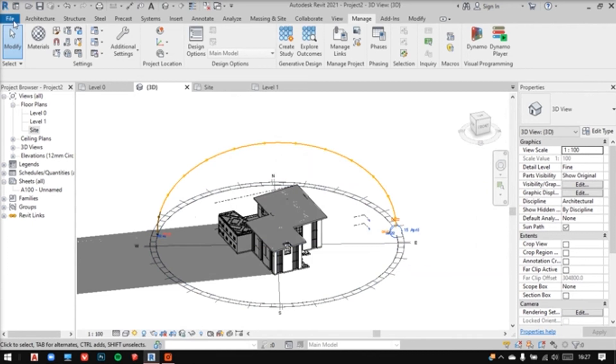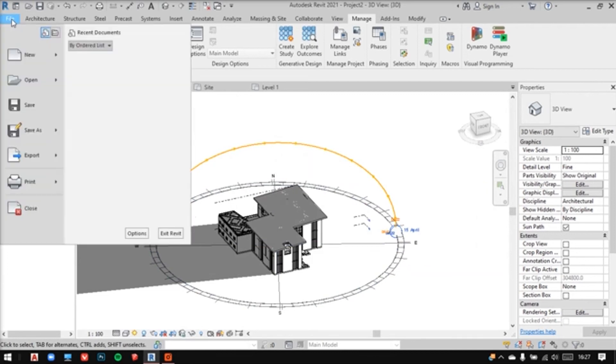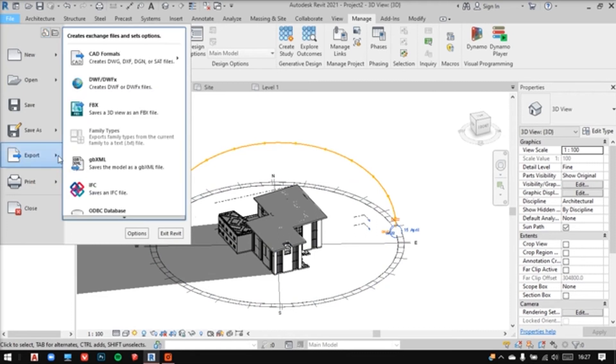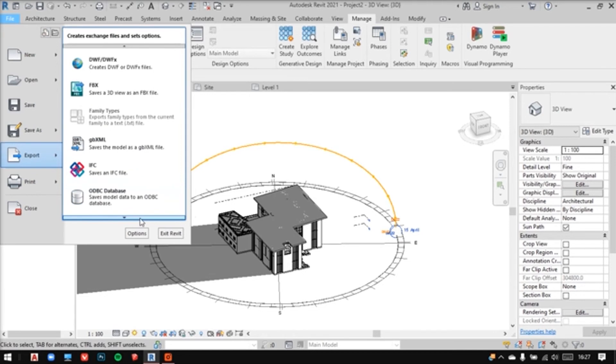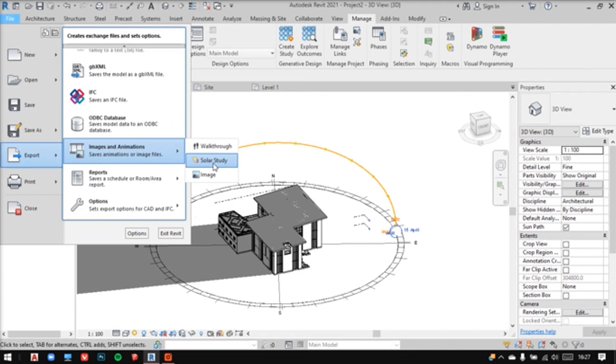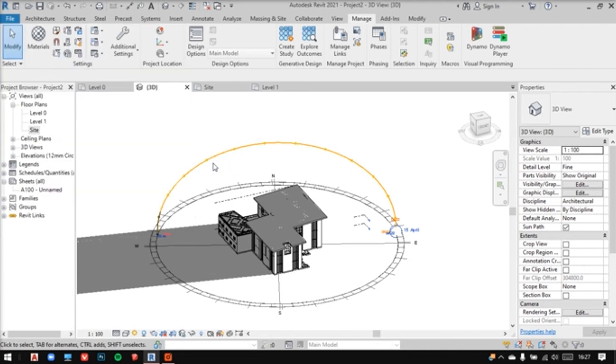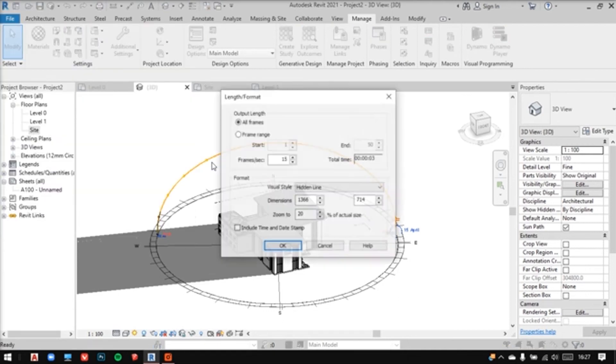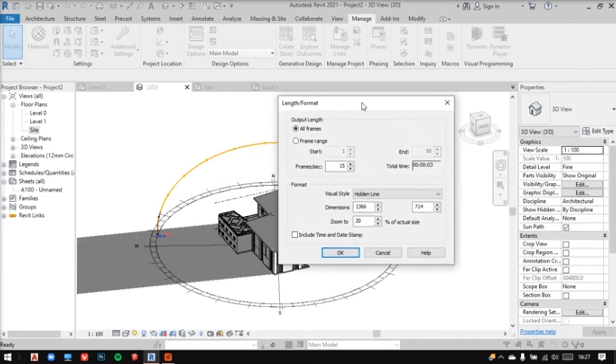Go to file, export and look for your solar study. Now click on it and see, you'll have all these settings here. Make sure to select the correct frame rate and also change the visual style.